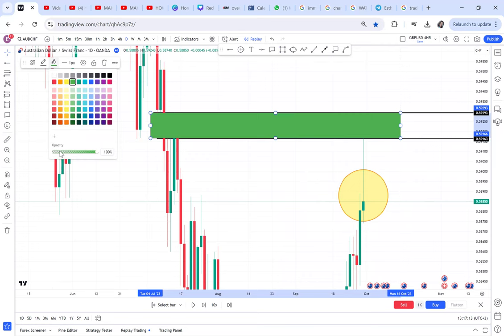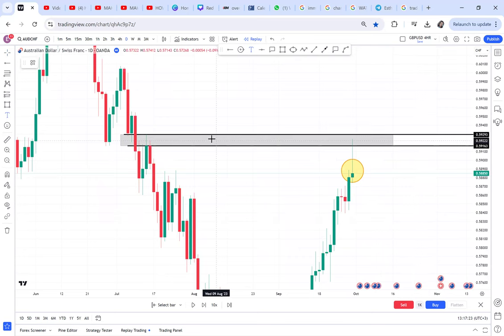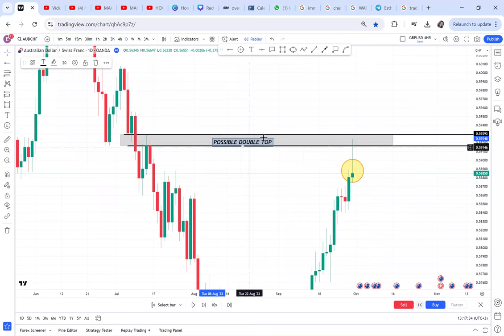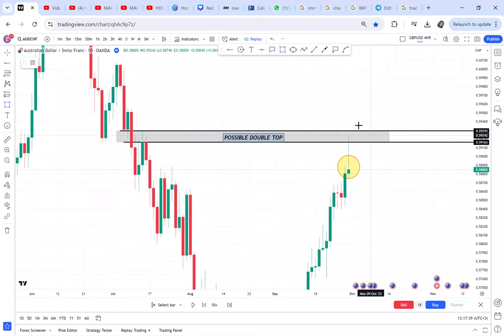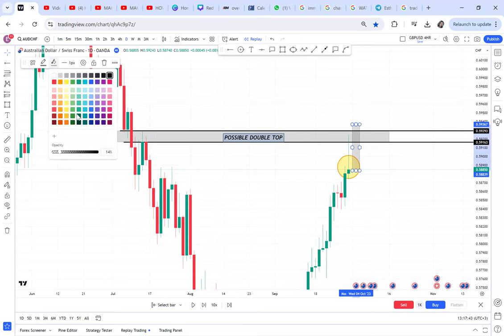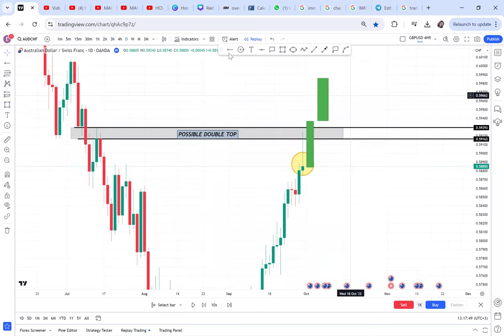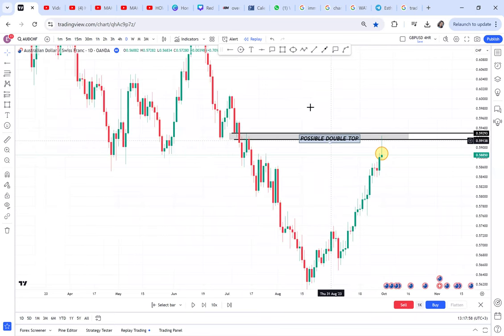Once you draw that box, that is your possible double top. We call it a possible double top because the market could still continue buying — the next candle could be green and the market could continue up. Nobody knows if this double top is confirmed because the market can continue buying. That is why we call it a possible double top.